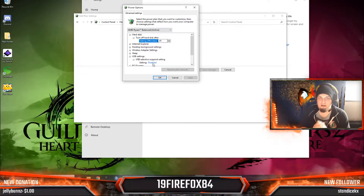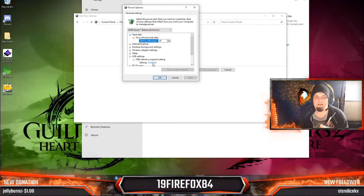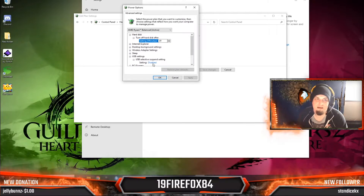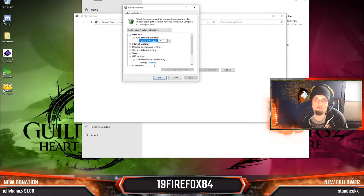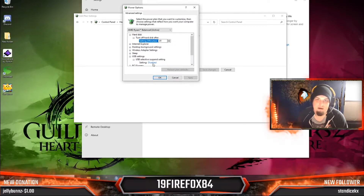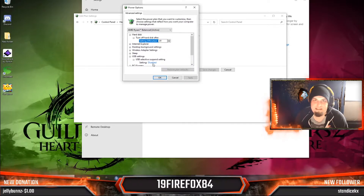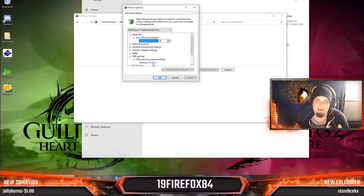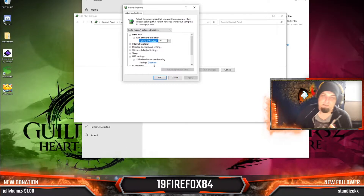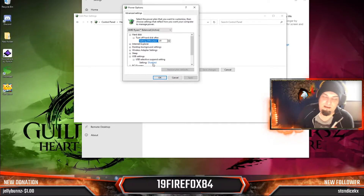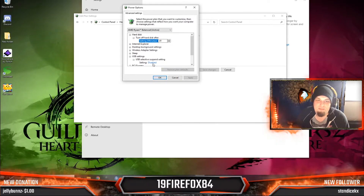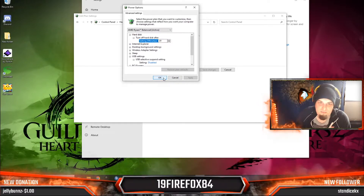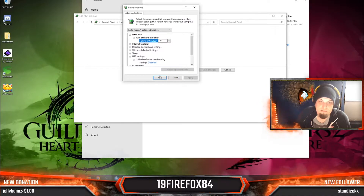Windows automatically turns off USBs when they're not being used to save power. But if you're using a desktop, you don't need to save power — this is a laptop feature. So you can just disable that anyway. It's not going to affect your computer in any way, so make sure you disable this.